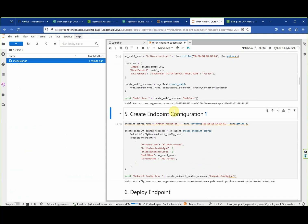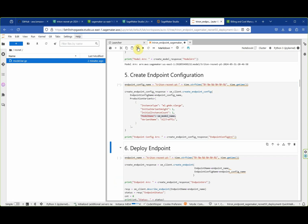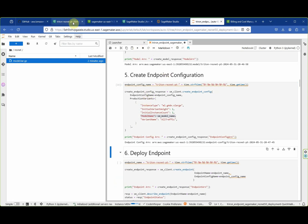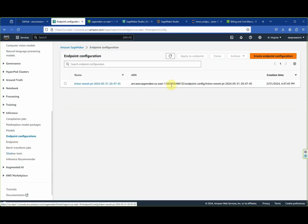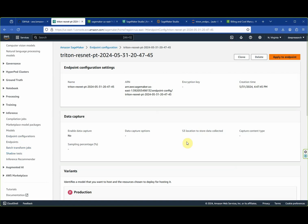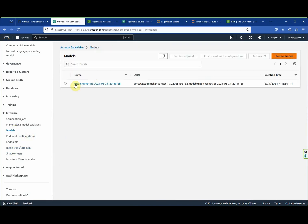To deploy the endpoint itself, we need to create an endpoint configuration where we define the instance type and the model name. More detailed discussion of this configuration will be provided in the extended video. Let's go ahead and create the endpoint configuration.